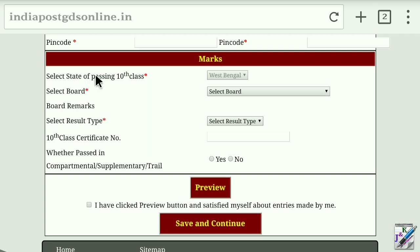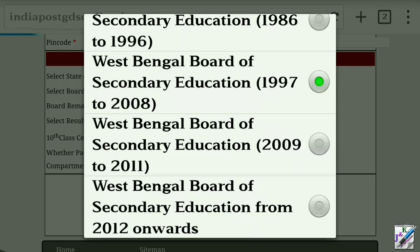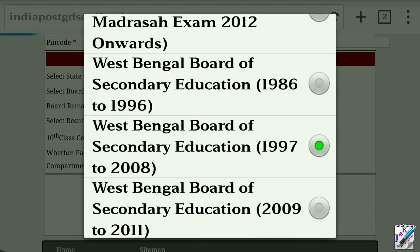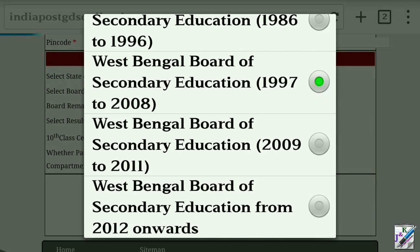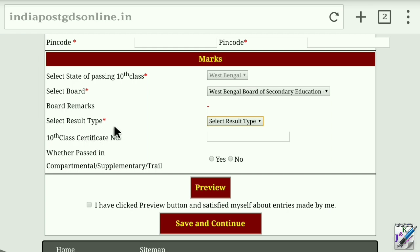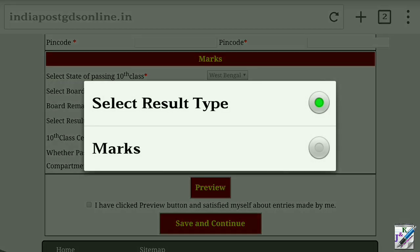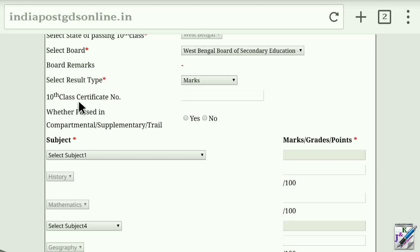This is Marks. This is State — State has already been filled. This is Select Board. We can select which board. West Bengal Board of Secondary Education. You can select Result Type. This is the 10th Class Certificate Number. You can select whether passed in compartmental or supplementary trial — you can select No.